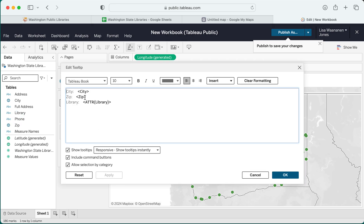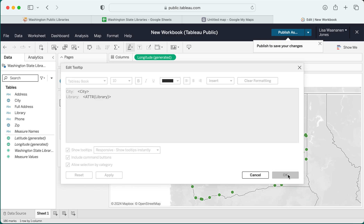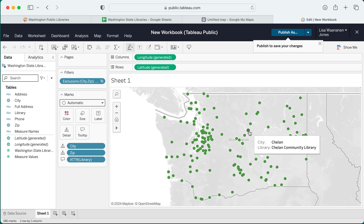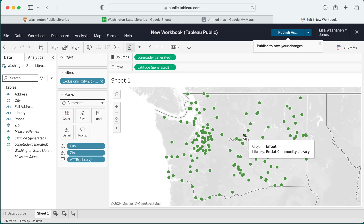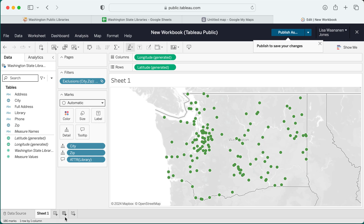I can also edit the information included here. For instance, I may not want the zip code. And now I can say okay, and when I hover on most of these that will now show both the city and the library name, so that I can have a little bit more information for people who are viewing this.